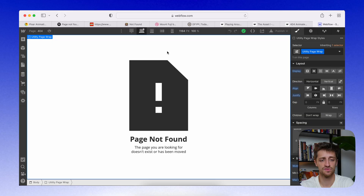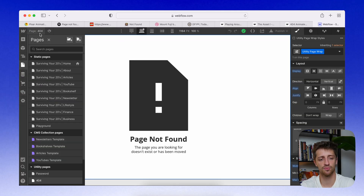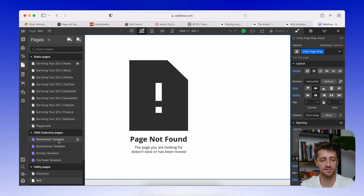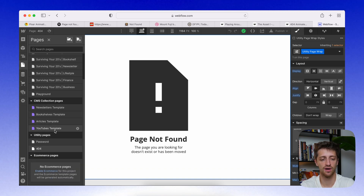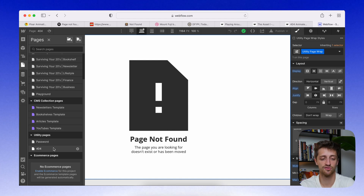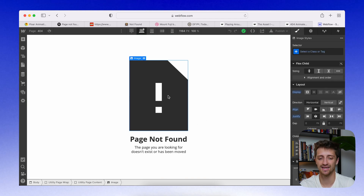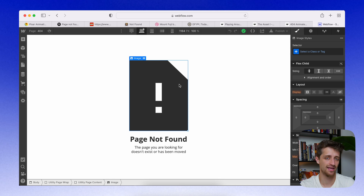The last thing I want to do is hop into Webflow and show you where you can customize your 404 redirect page. It's very simple. Go into your project, hit where your pages are, and you'll see all your pages and CMS pages. If you scroll down, there are two utility pages that come with every website: your password page and your 404 page. Just click your 404 page and you can edit and customize it like a normal Webflow page.